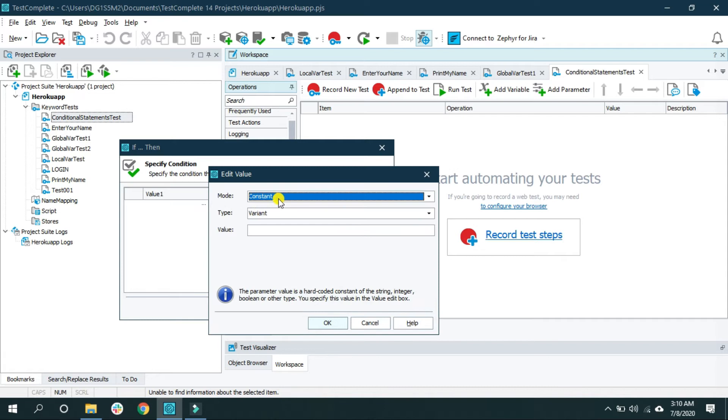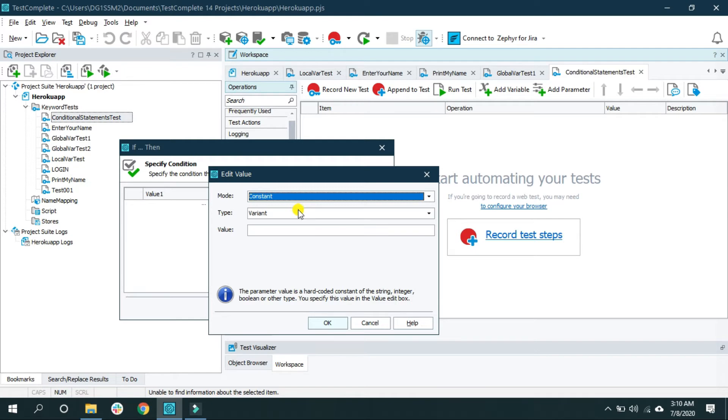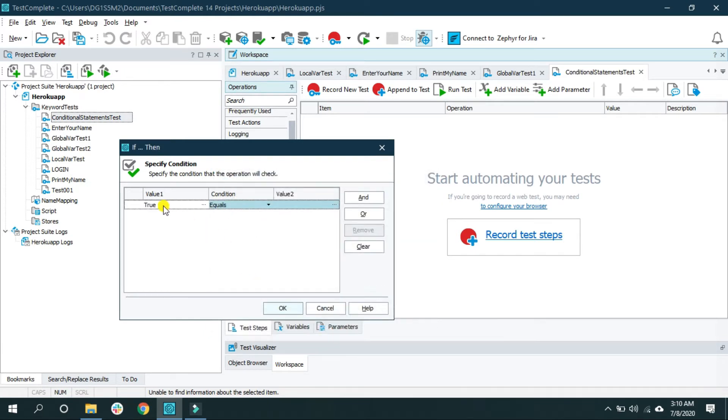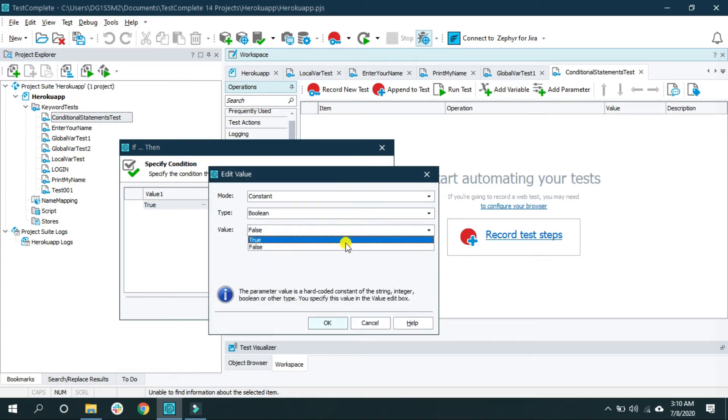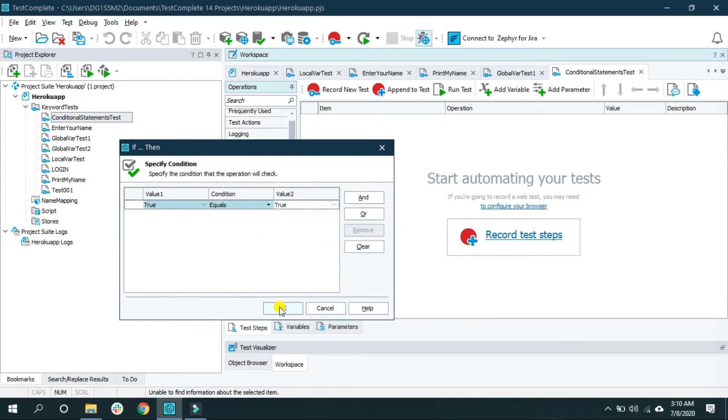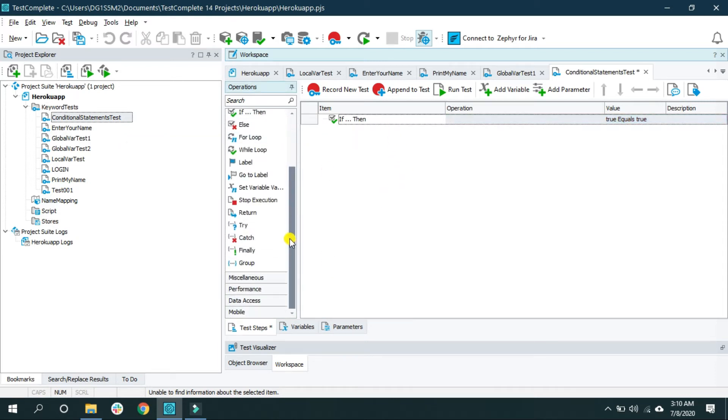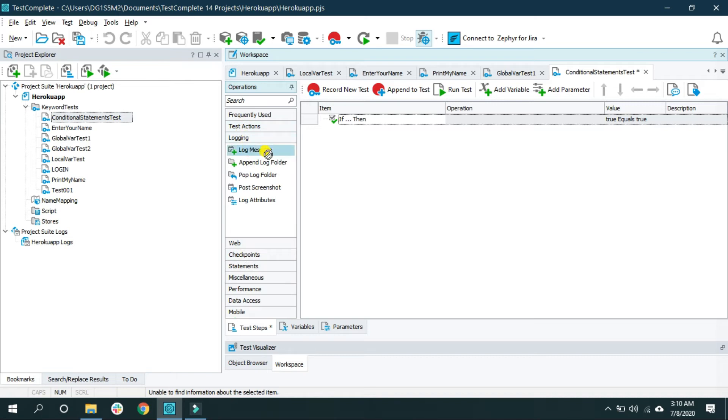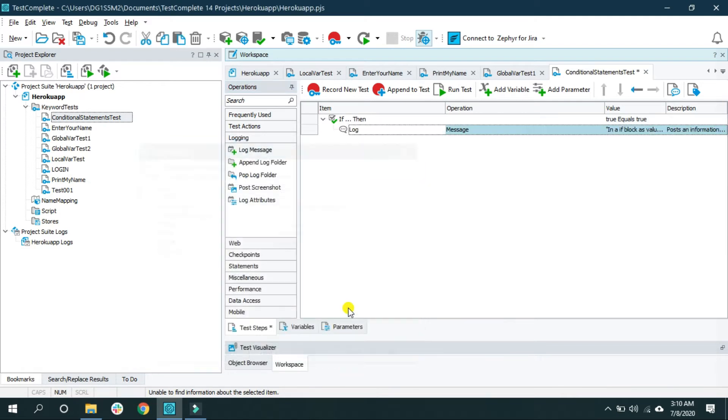So here I'm going to use a boolean, and if the value true equals to true then I want to log a message. For that, login and log a message. The message is: in an if block, else value is true. Next and finish.